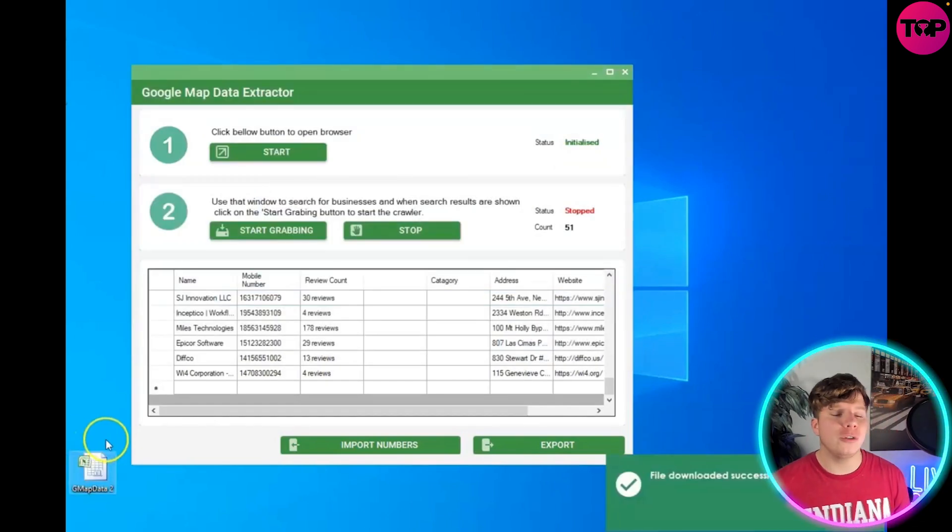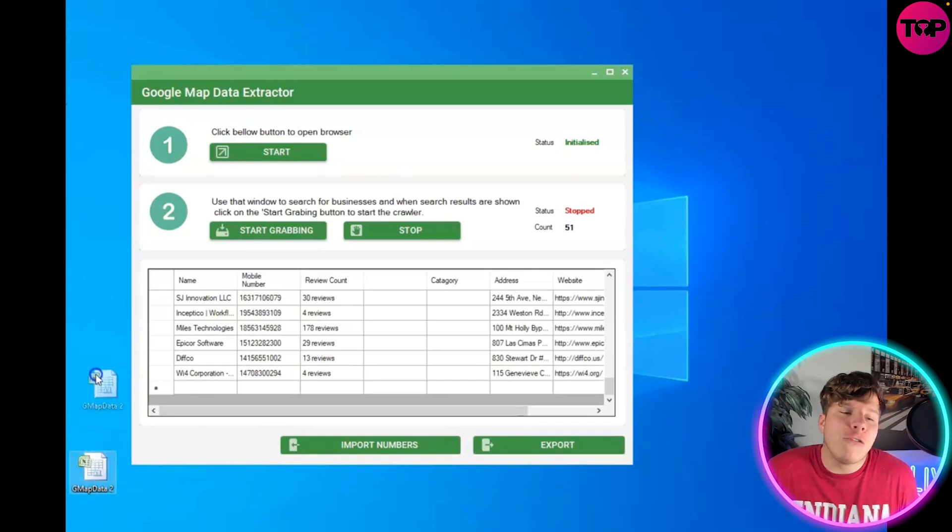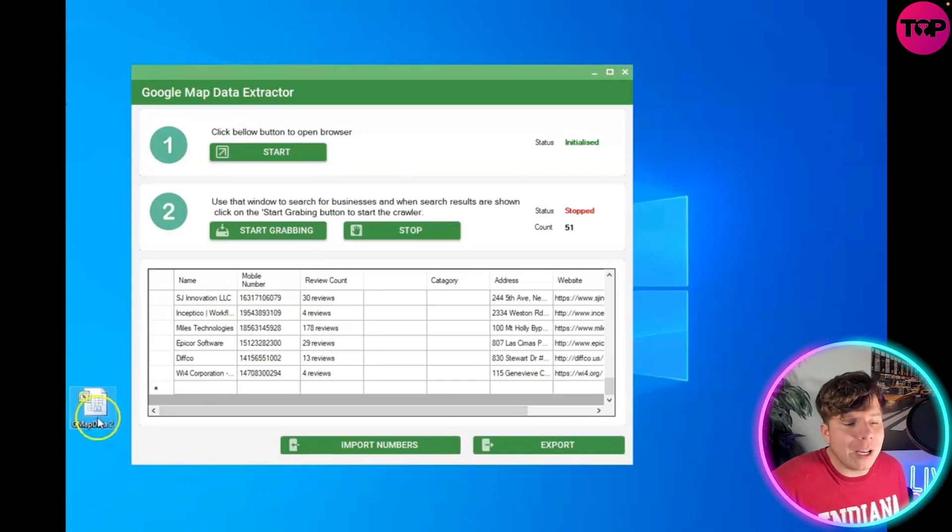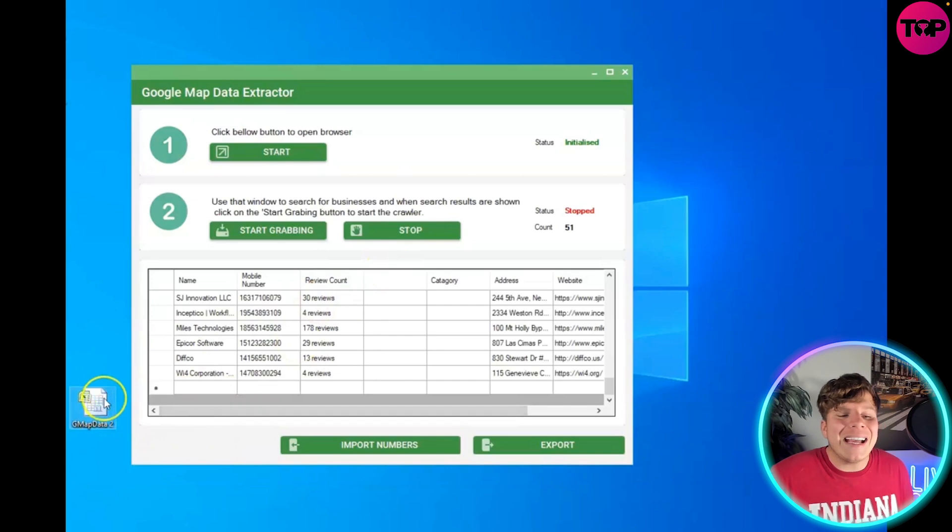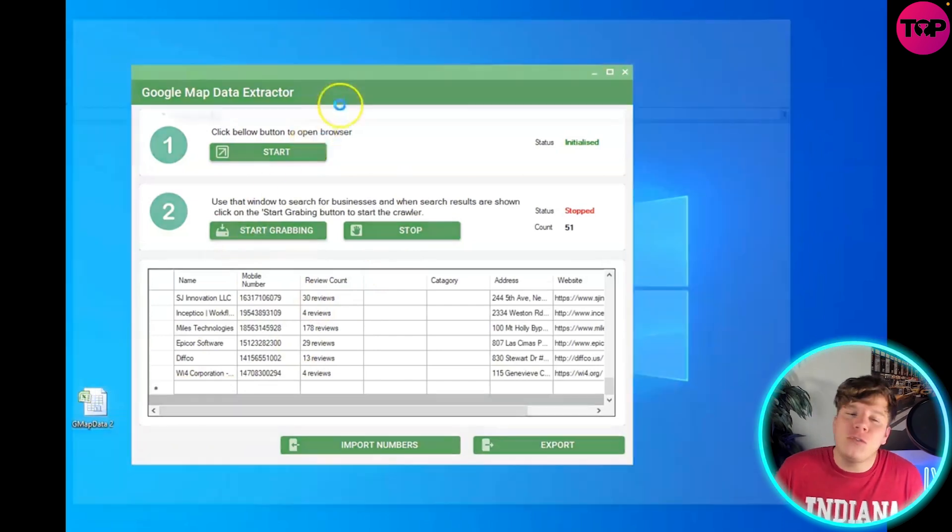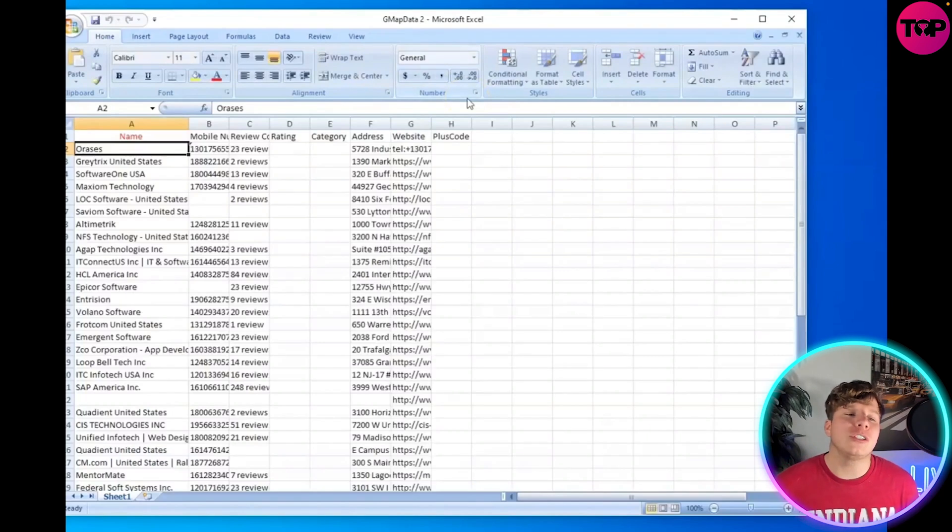Once you've got that, just open it up. It's going to be an Excel format. You can see it here. So once we open this up in the Excel format, you're done. You've done all the buttons you need to click. You're going to get them all distributed for you.